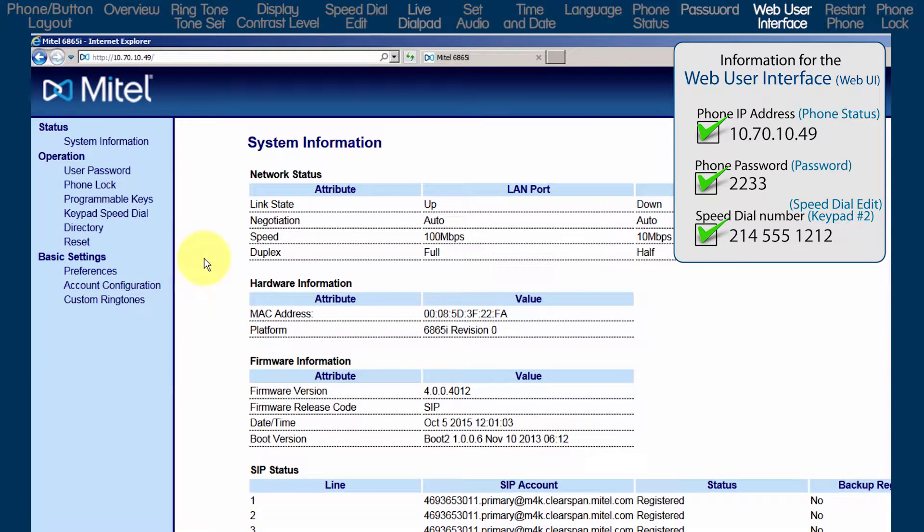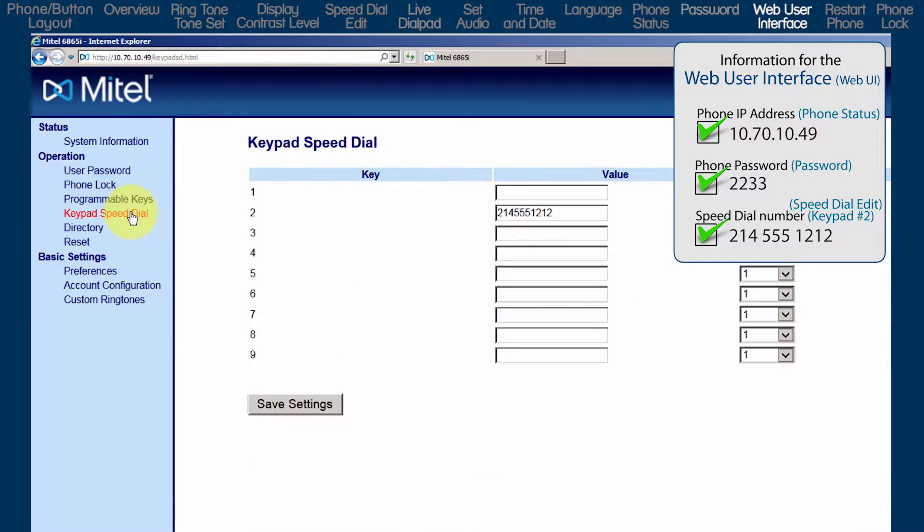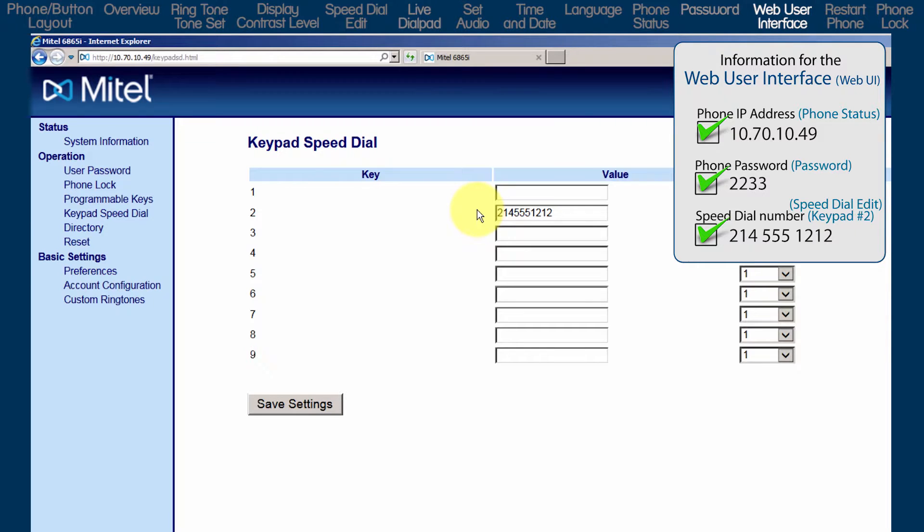On the left, click on keypad speed dial. Notice the entry on keypad number 2. It's the speed dial number I stored in the speed dial edit sub option.